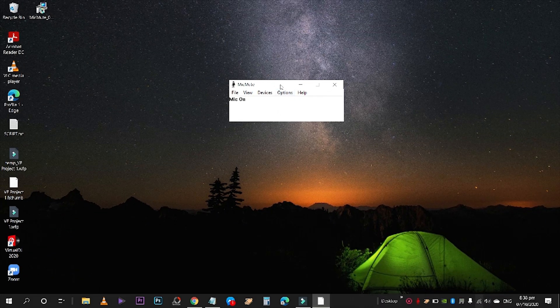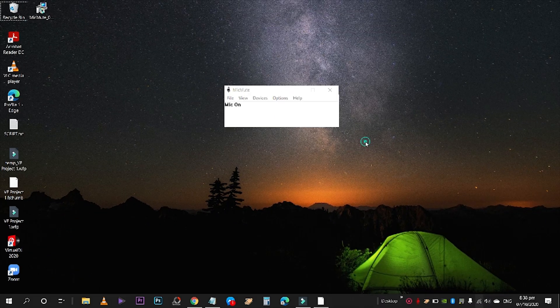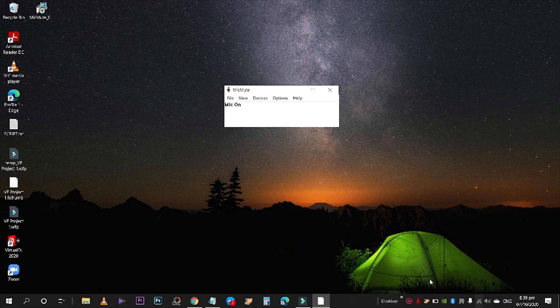Now we have the shortcut set up. Here's how the indicator works: the logo is red when your mic is on. Once you click the button you've assigned — in my case, Right Shift — you'll notice the color of the button turns black, meaning your mic is muted.